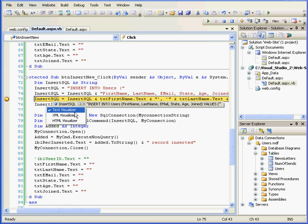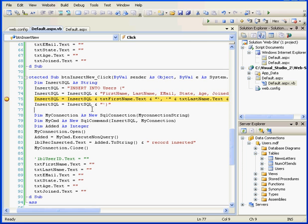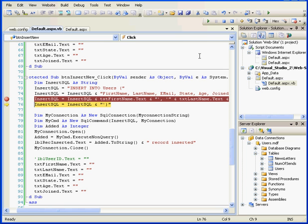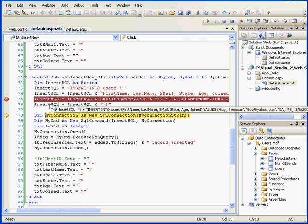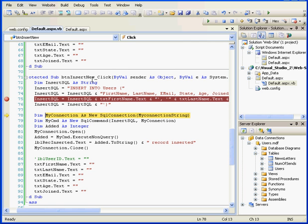As I've mentioned previously, we can use text visualization, XML, or HTML visualization. Let's step into. And step into again. Now we see how the Insert statement should look. Let's step into again.